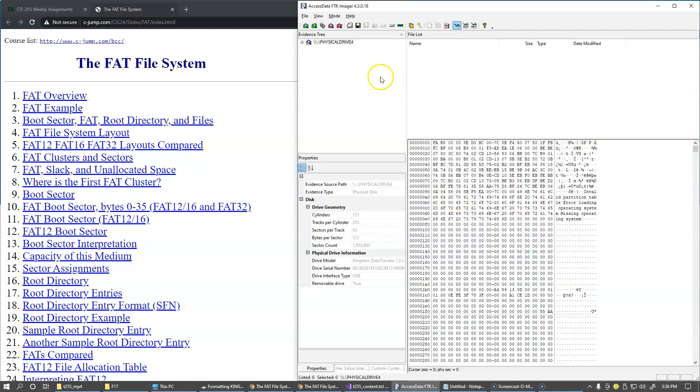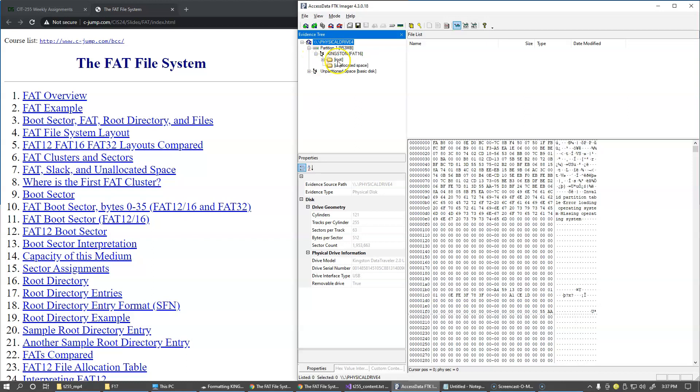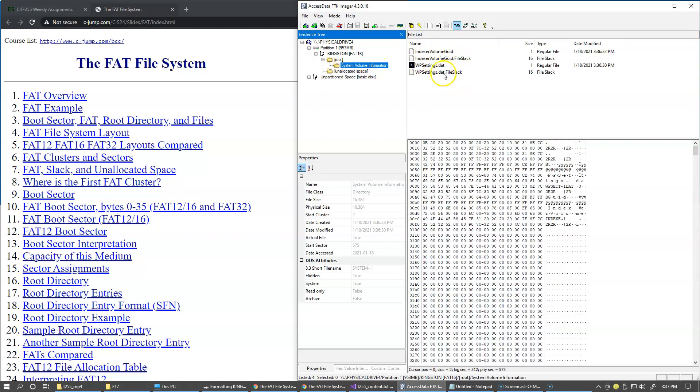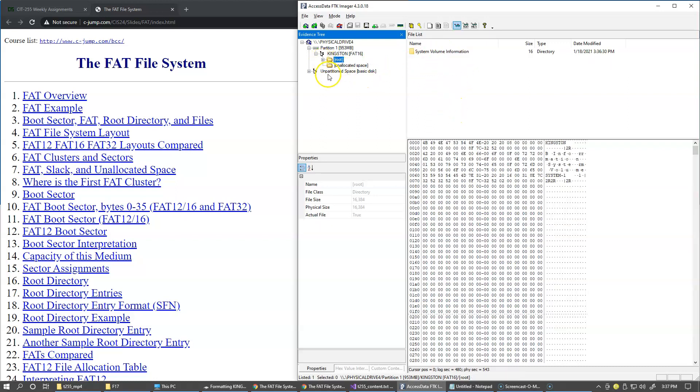We have something to examine and so far we have the root directory here and system volume information that was placed here by the formatting utility.